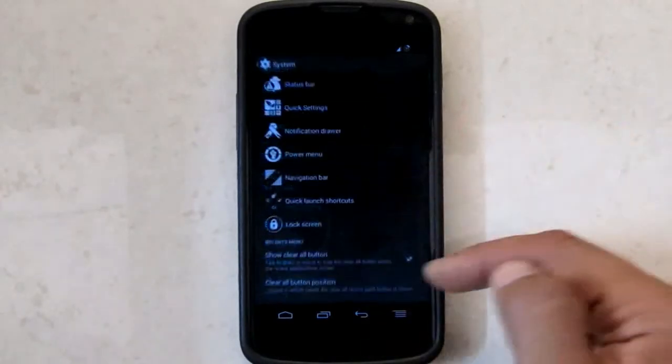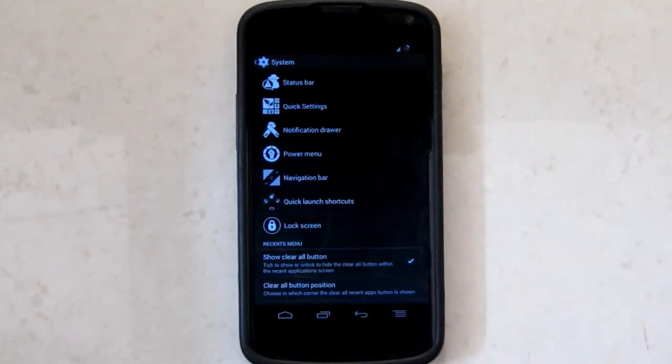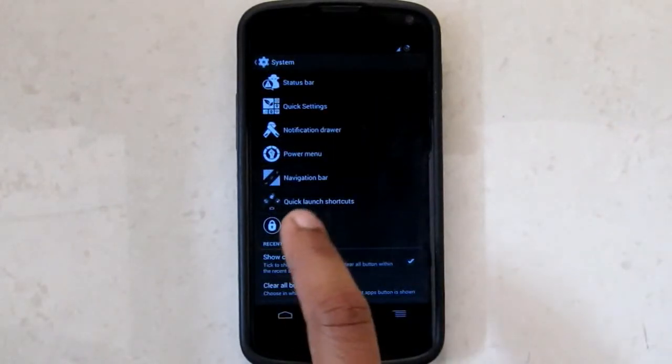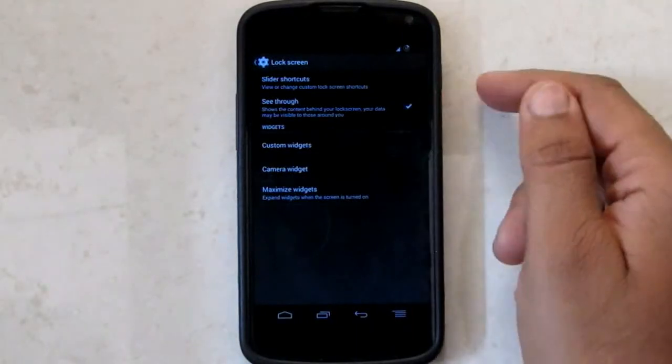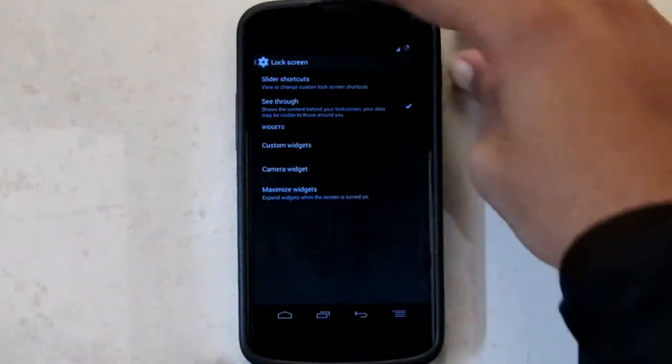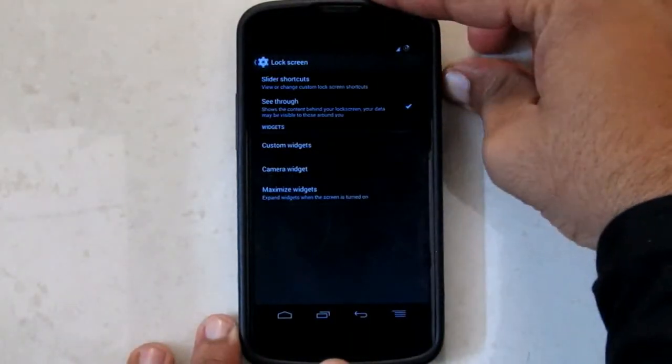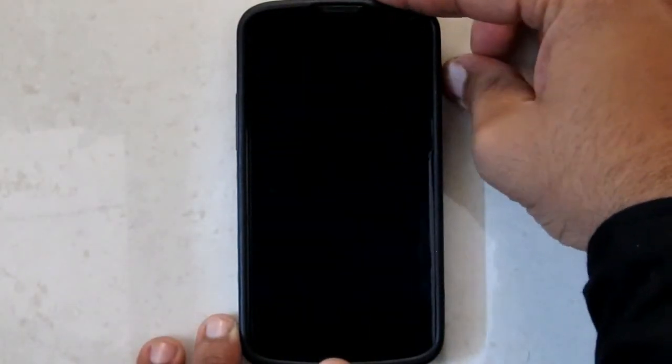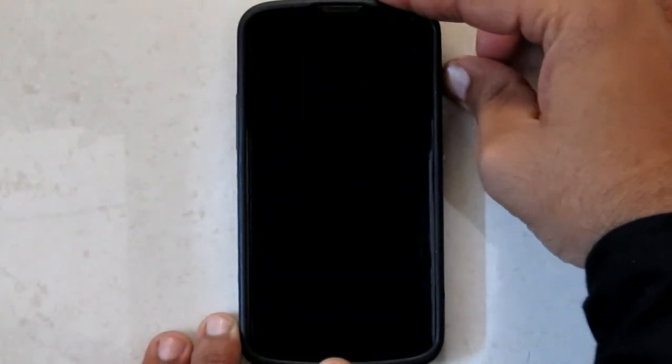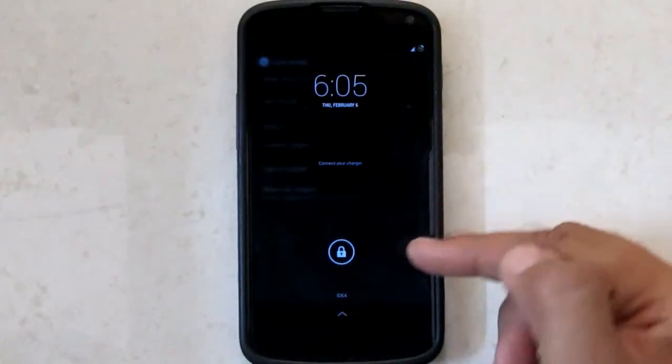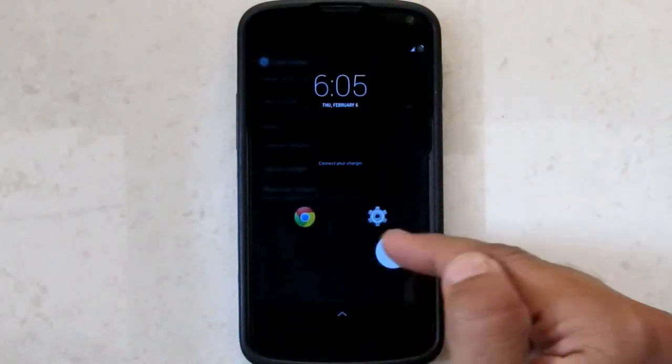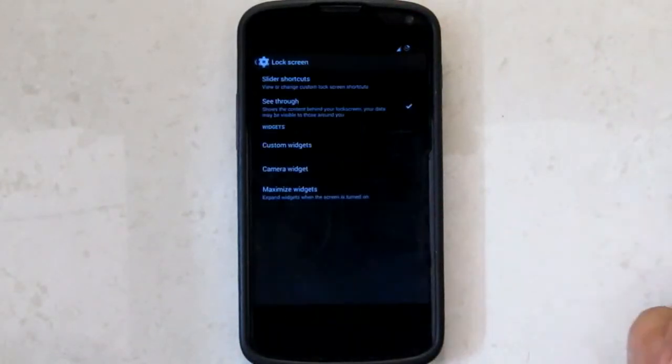Then we have lock screen tricks in which I can see what apps are running behind when I open the lock screen. There you can see my settings are open when I open the lock screen.